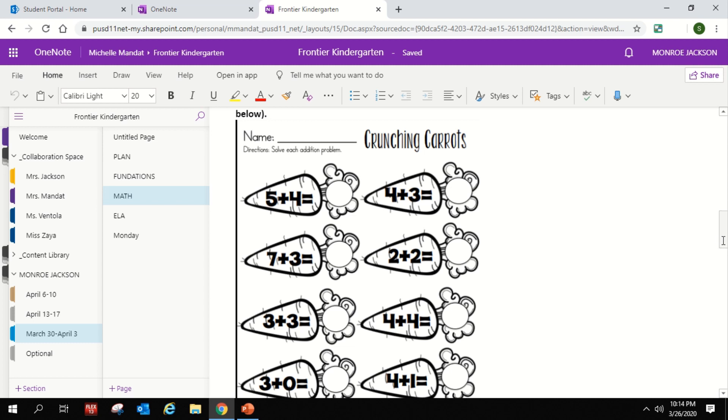And I will show you how you can draw right on top of this paper. So take a look up here at the top gray banner and you'll see the word draw. Here I am at draw. So you're going to click draw,